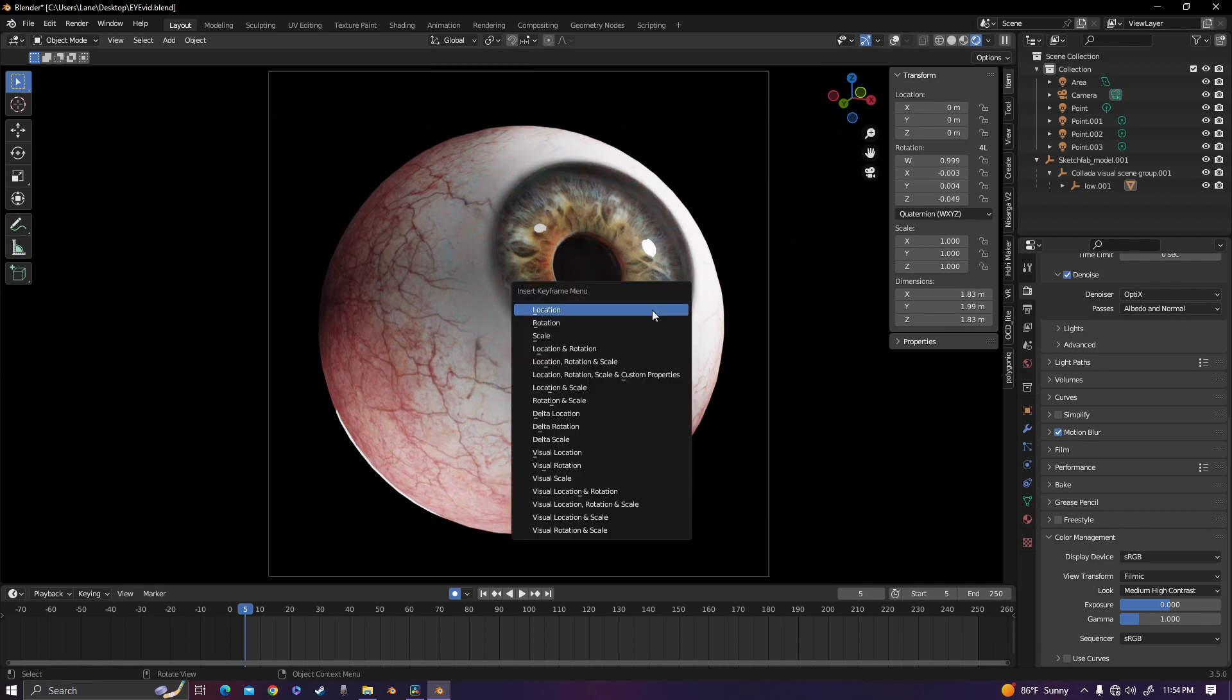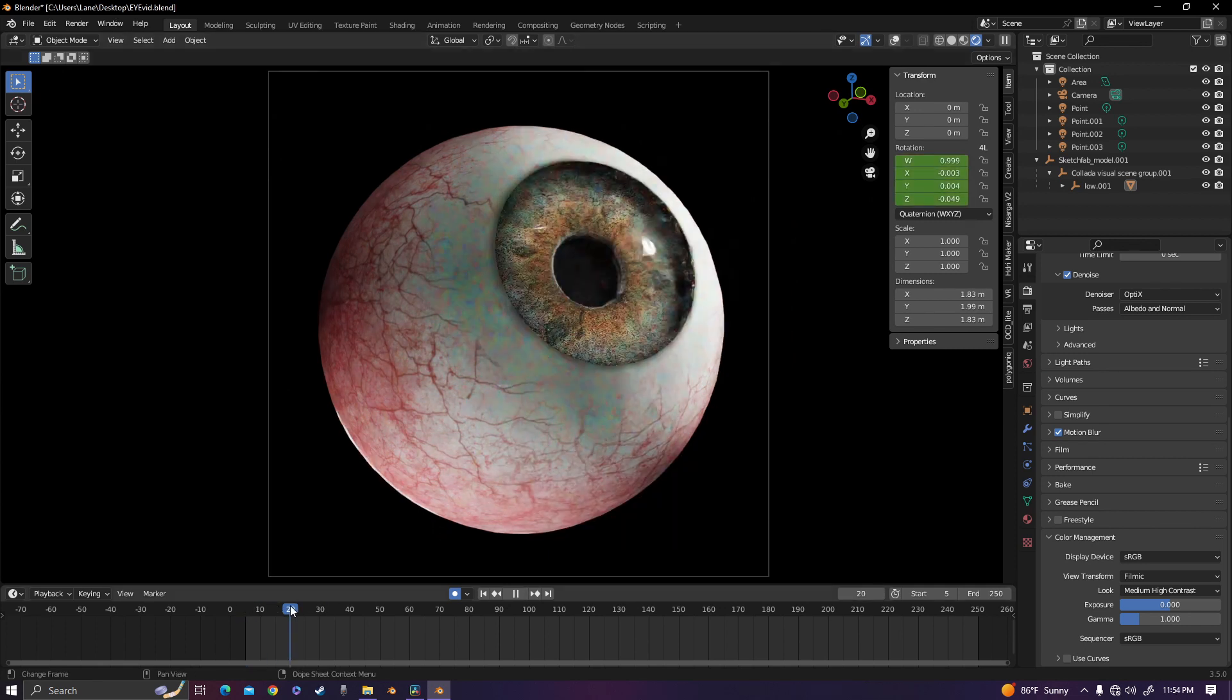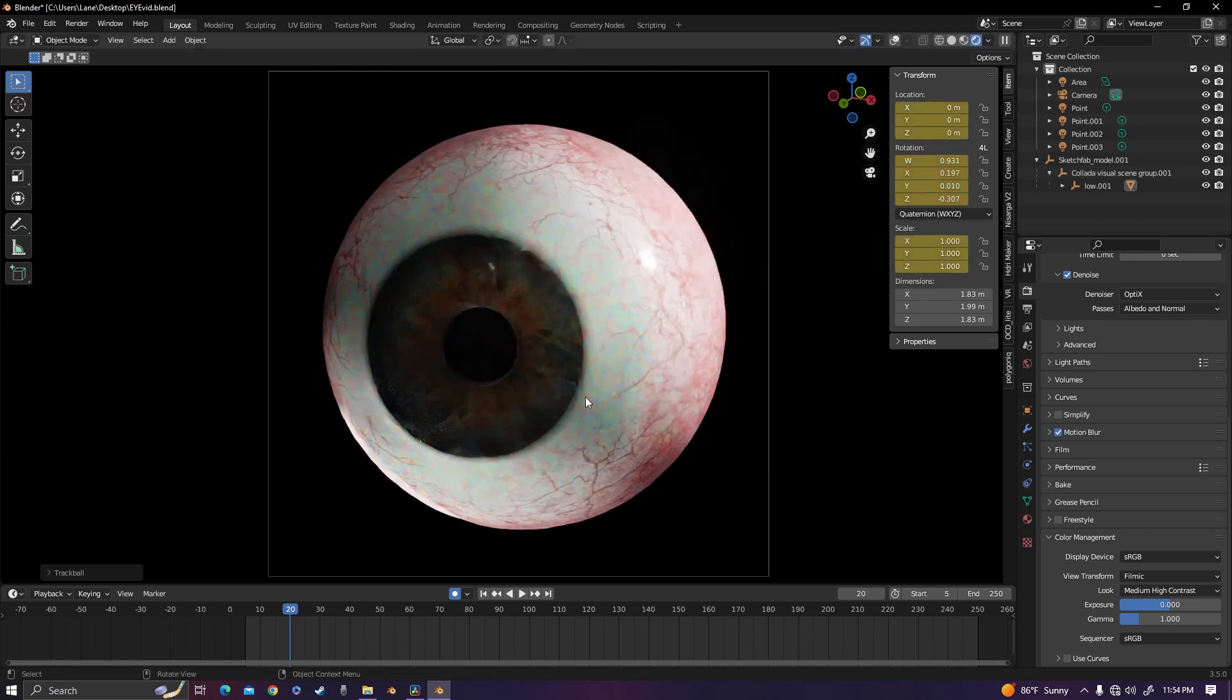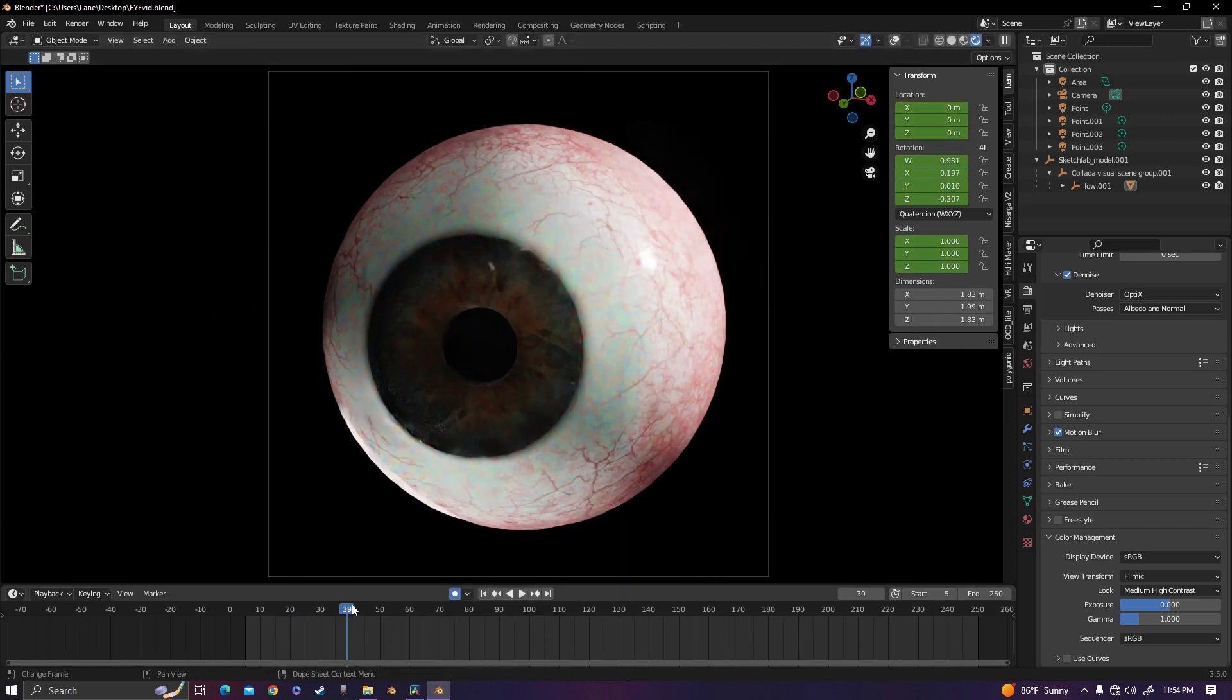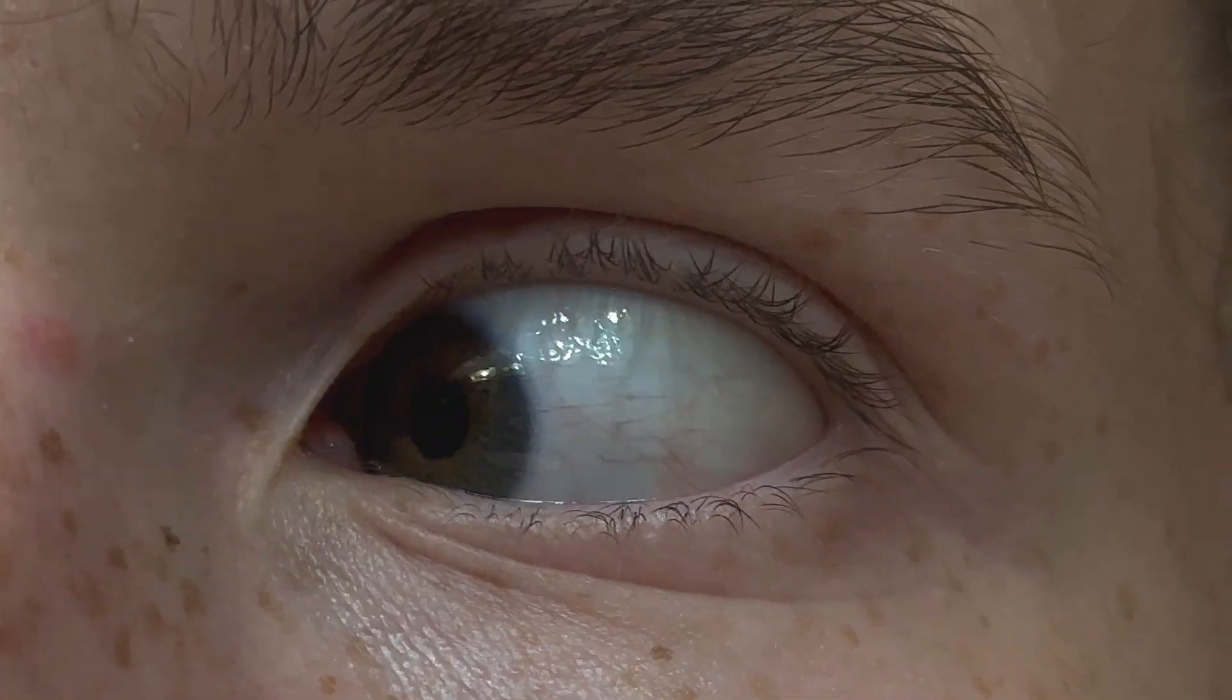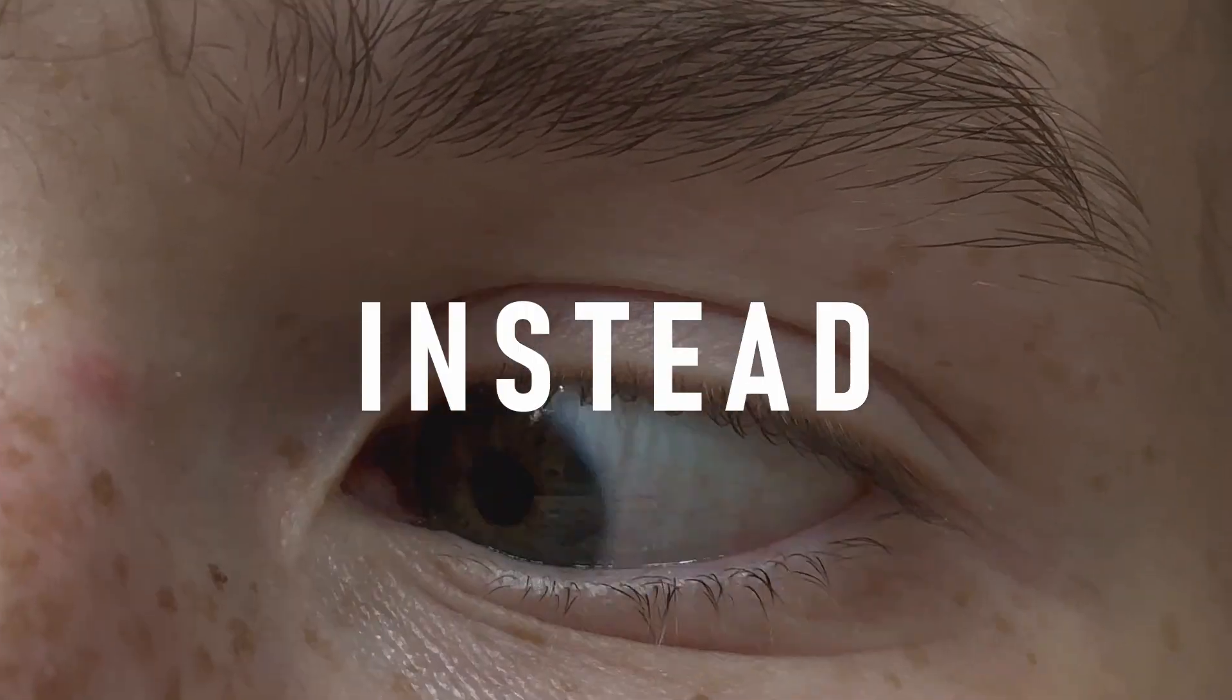Though I could have gone the traditional route of going to different places on the timeline and keyframing each movement, but for this that would be kind of dumb, because I need that sporadic, snapping eye movement.